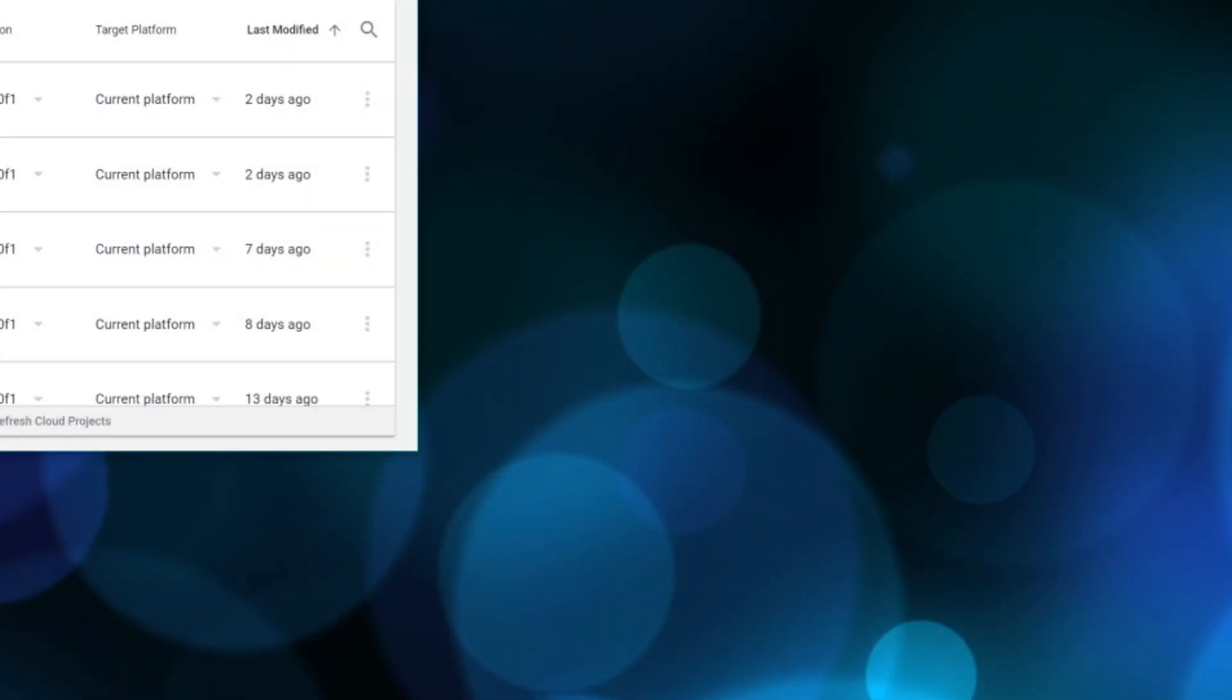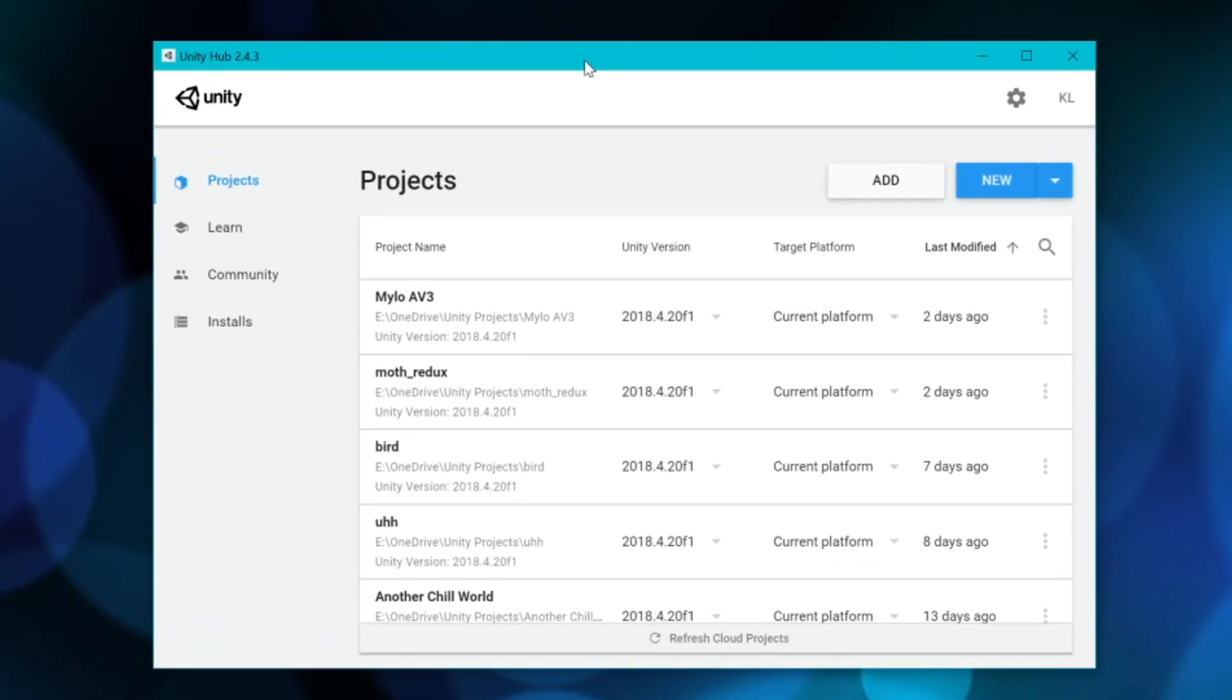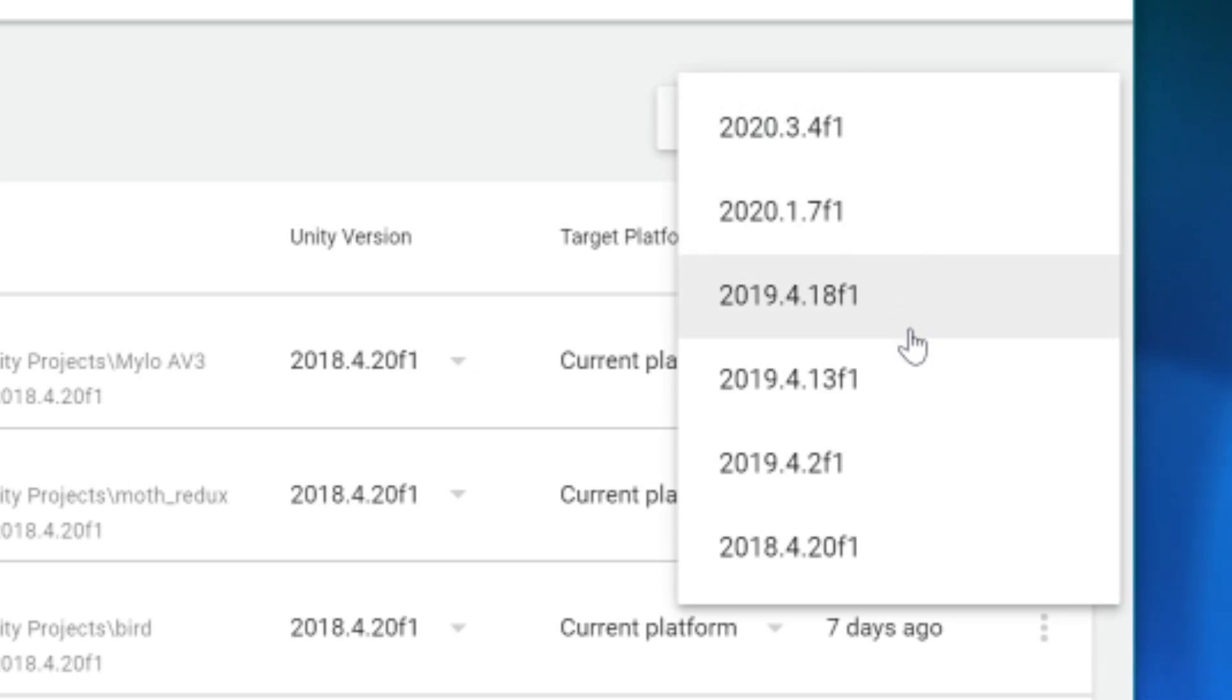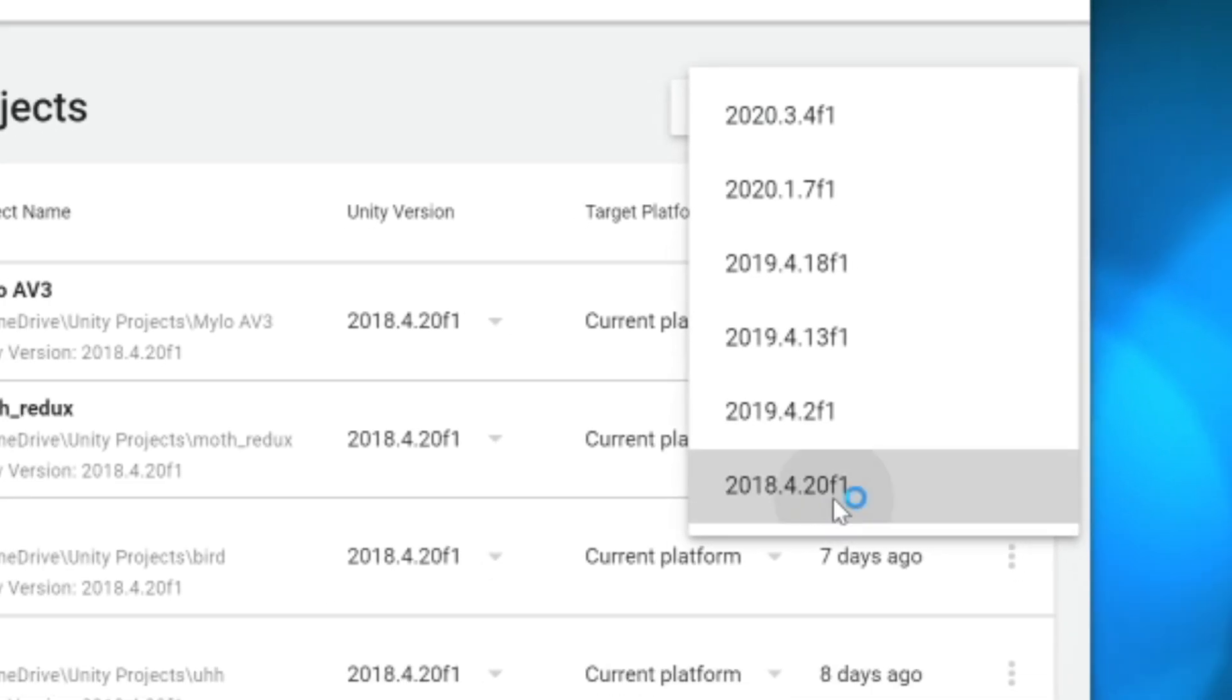Once you have Unity installed you'll need to make a new project. I'm using Unity Hub here so just make sure that you are using the correct version of Unity 2018.4.20 F1.